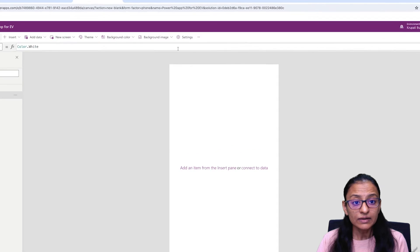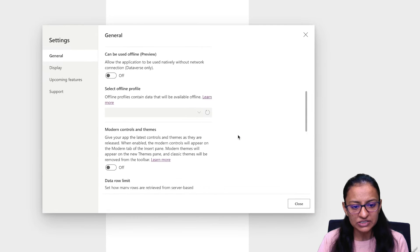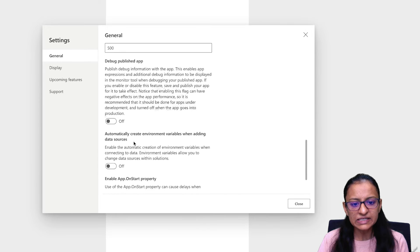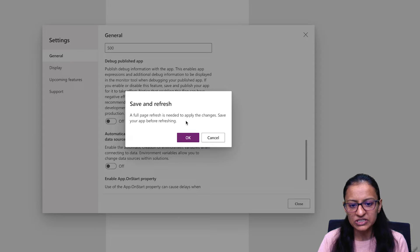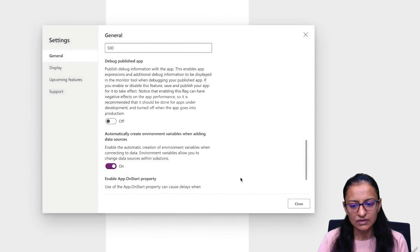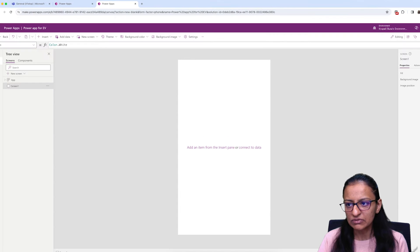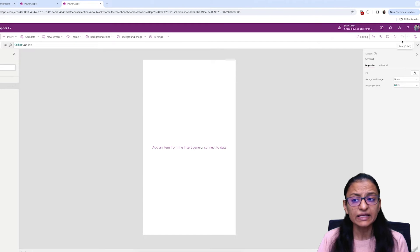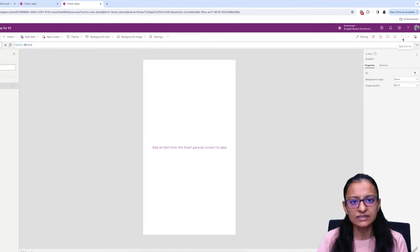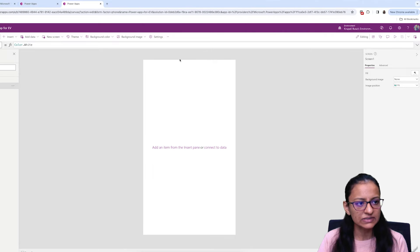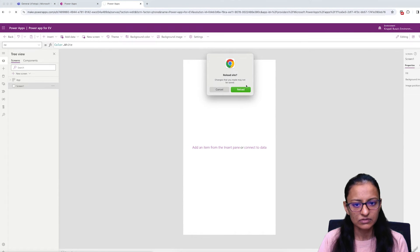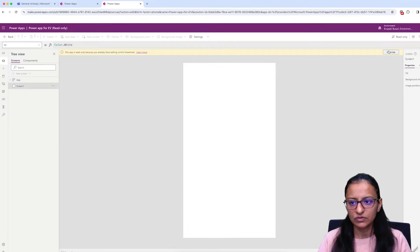Now go to Settings and you need to switch on the setting that says 'Automatically create environment variables when adding a data source.' A full page refresh is needed to apply the changes — save your app before refreshing. Let me switch that on and click Close. Save the application. Once it is saved, you need to refresh the entire page. It saved successfully, so let me refresh.